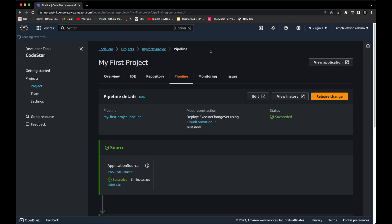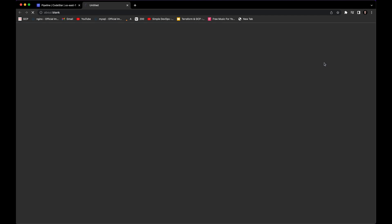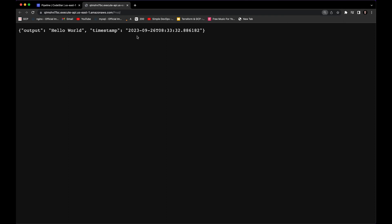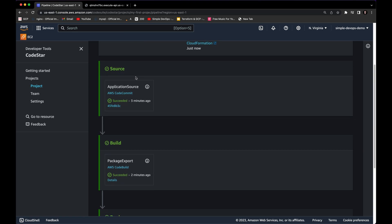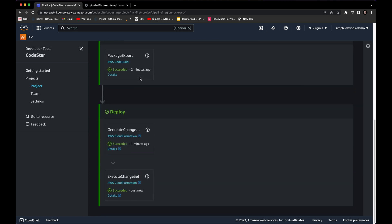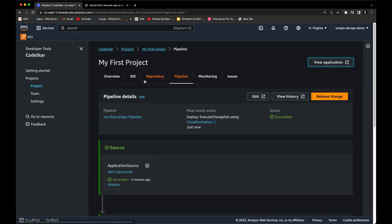Now we can refresh the page and click on 'View Application.' Zooming in, you can see the 'Hello World' message, which means our application has been successfully provisioned and is working fine.